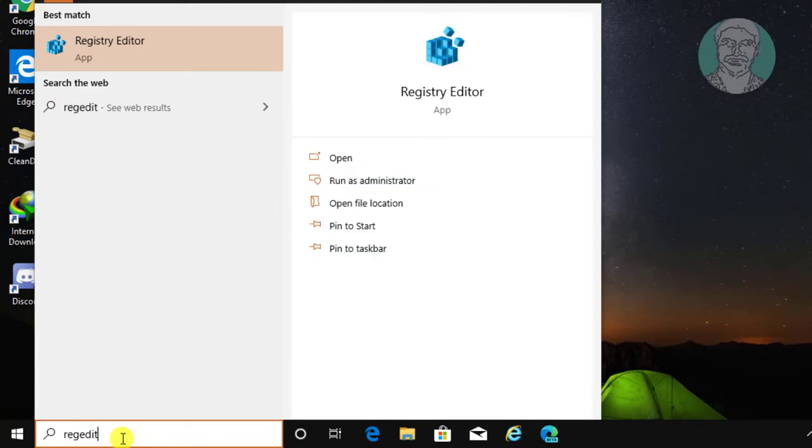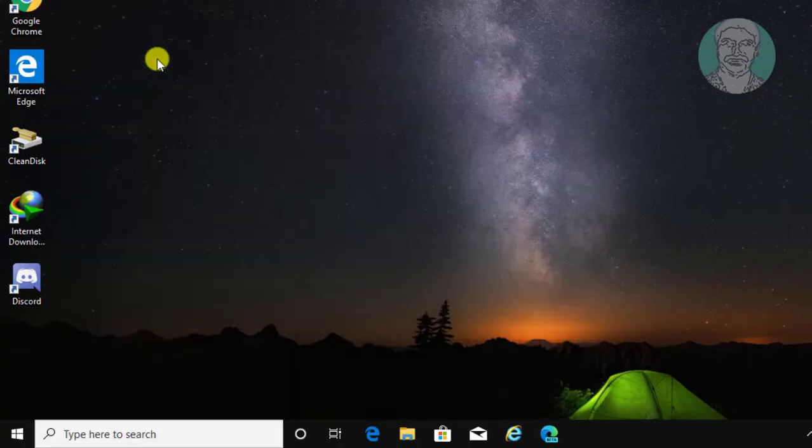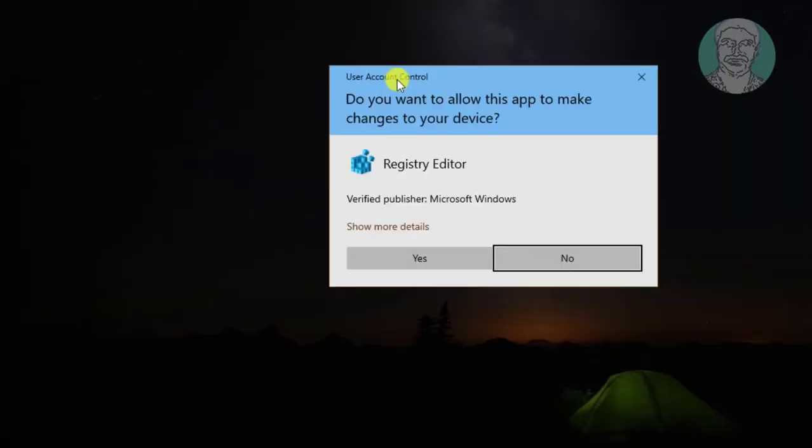Type 'regedit' in the Windows search bar and click yes to continue.